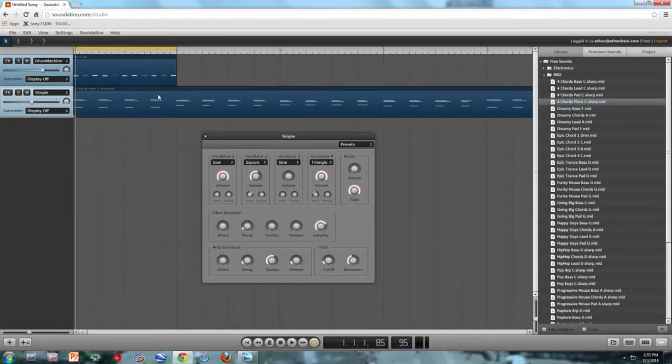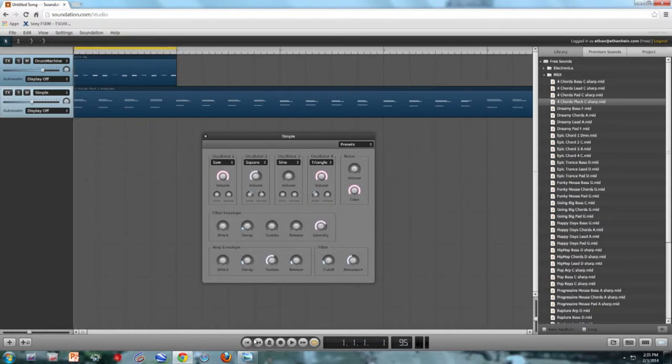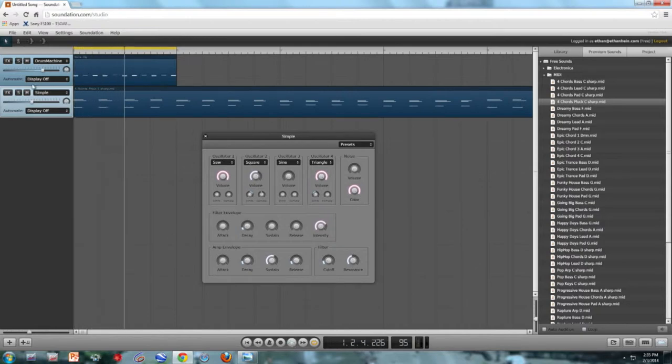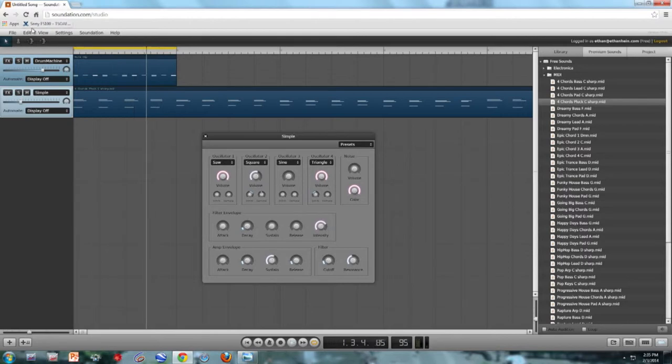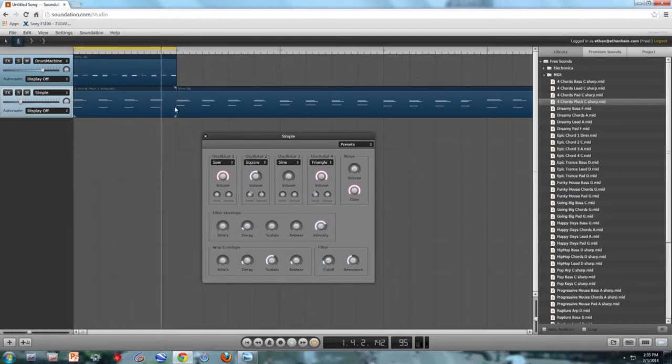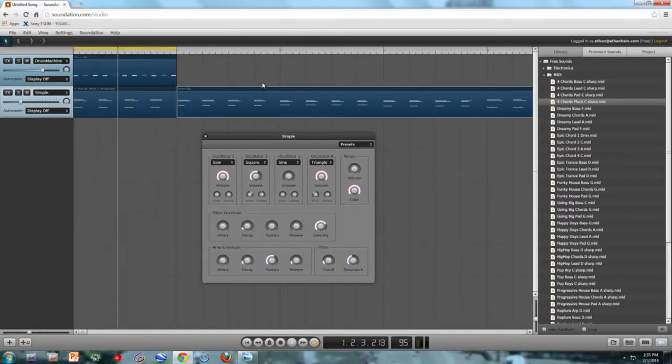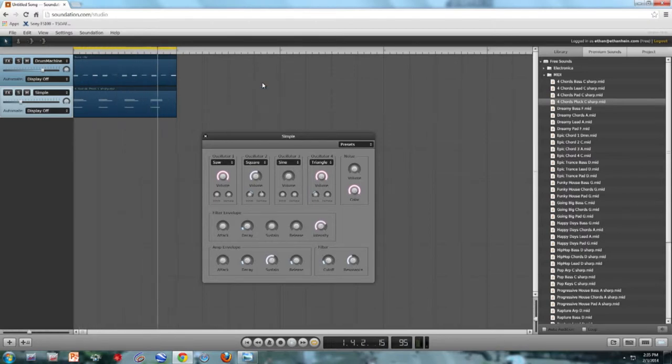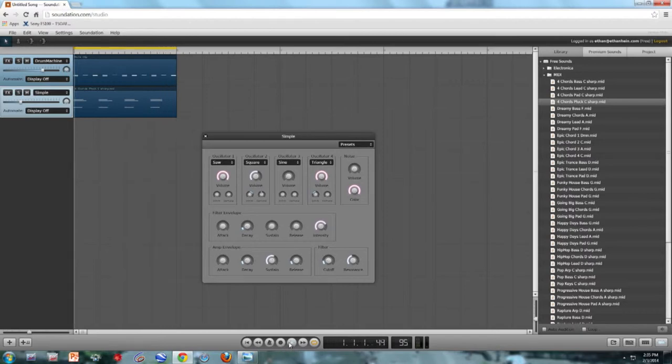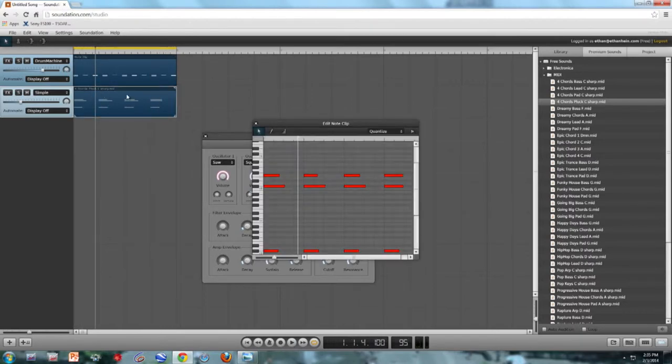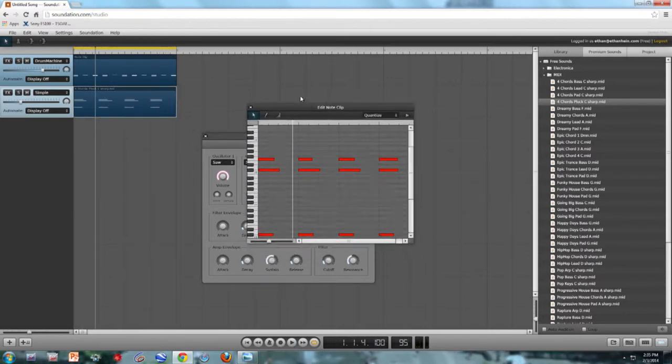So Chords Pluck C Sharp is really long. It's probably eight bars long, it's a lot longer than I need. So let's just listen to the first part of it. Yeah, that one bar is plenty. I'm going to cut off the rest of the clip using the speaker tool and just select the rest and delete it. So this is extremely boring. We can definitely improve it.